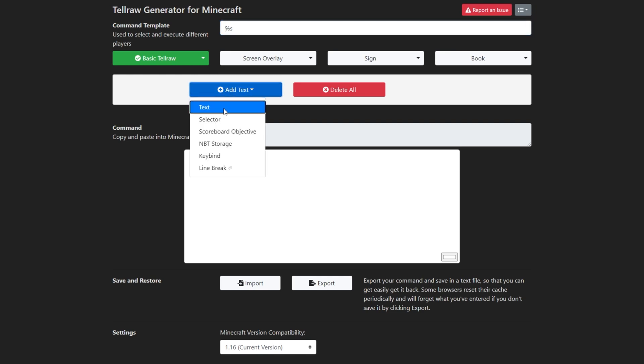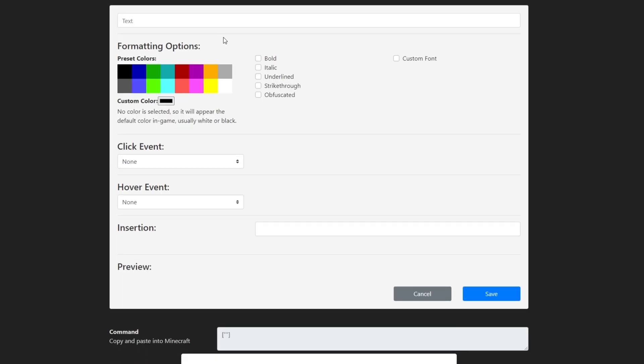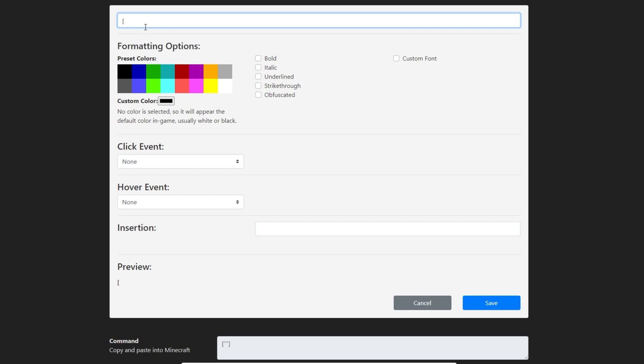We'll select Text, and in the Text box at the top, let's enter some text. The Join message starts with an open square bracket, so I'll enter just that.